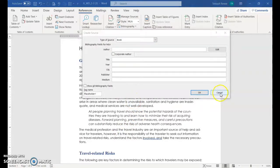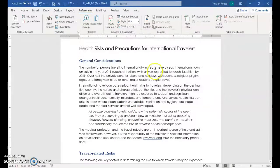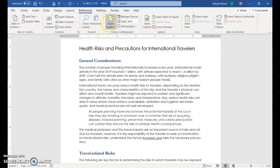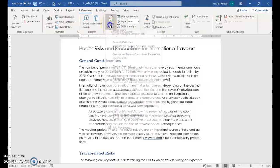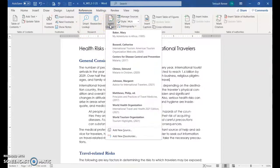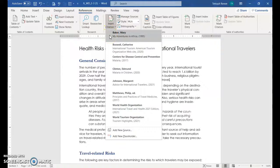Then it's insert citation. And then these are some of the citations that are already used. And we're going to choose add a new source. So let me just cancel out of here. This exercise is set up a little different. The citations are already created for us. So all we have to do is click the one that we want.